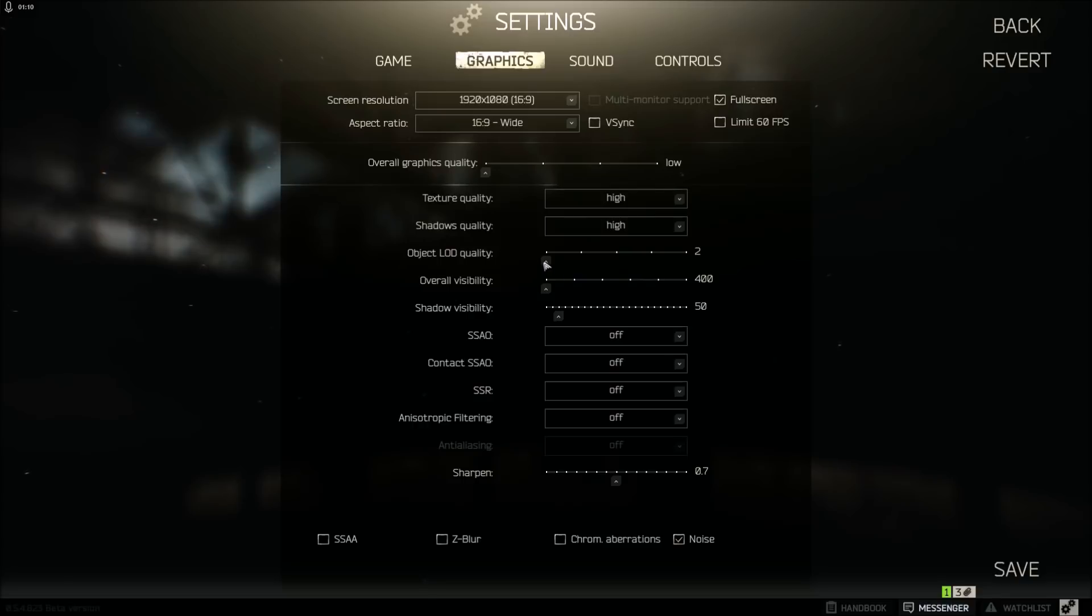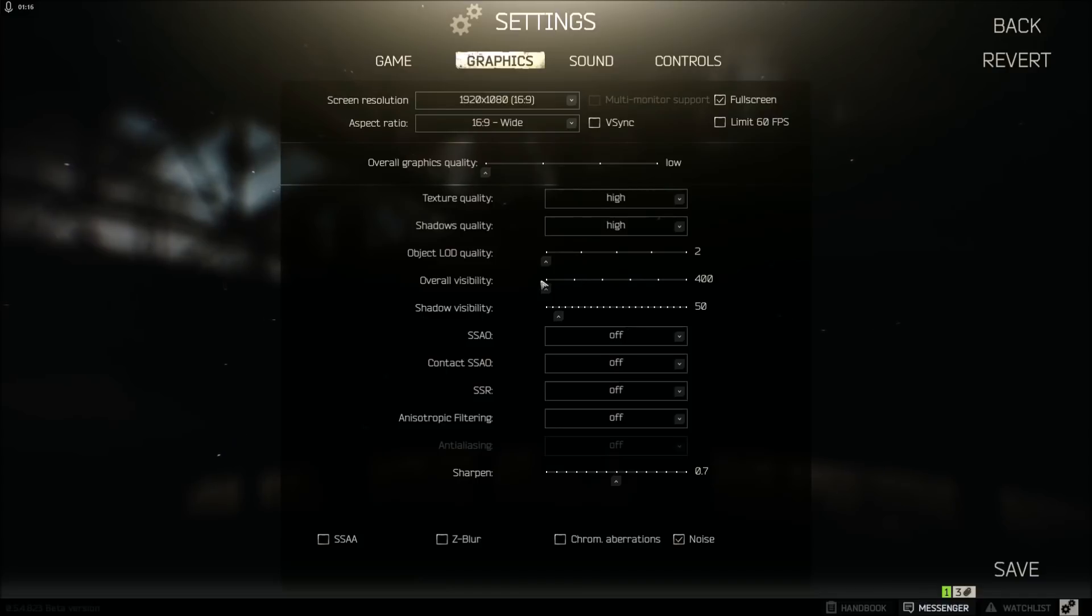Object level of detail, keep this on two. The developers of the game actually said that this is more optimized on two. So I keep it there for a reason.